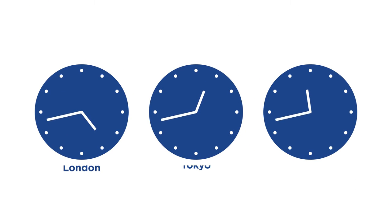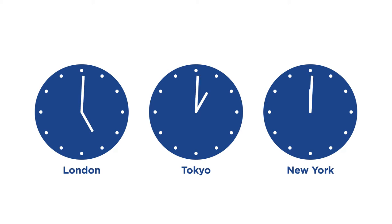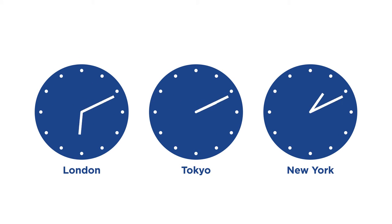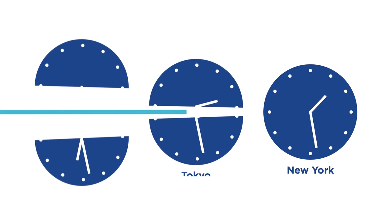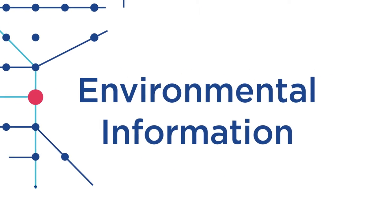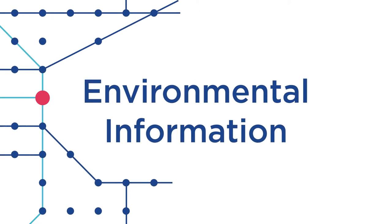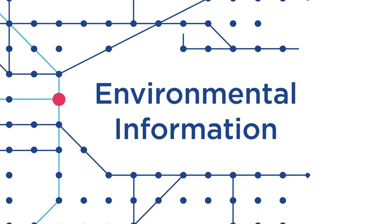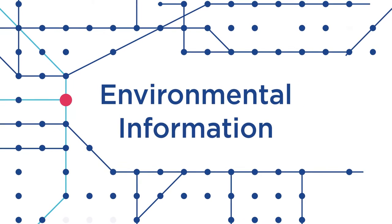And compiling the right information can be complicated and time-consuming. At the Climate Disclosure Standards Board, we work to cut through this complexity with a practical tool that helps you integrate environmental information into your mainstream report with clarity and ease.